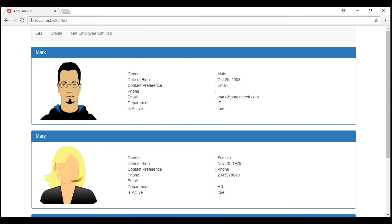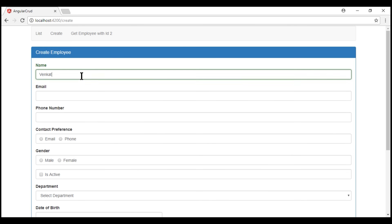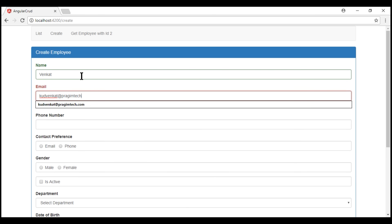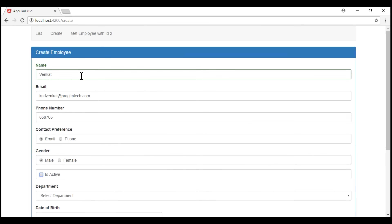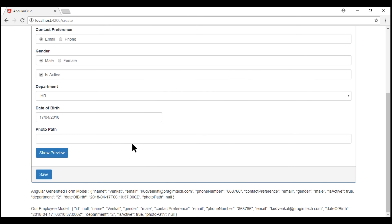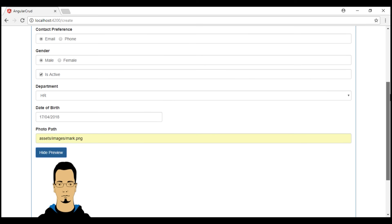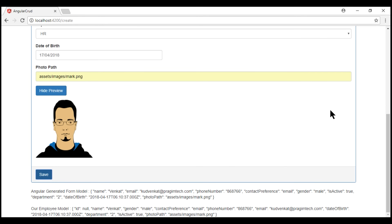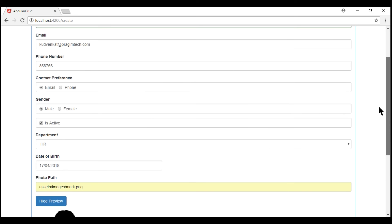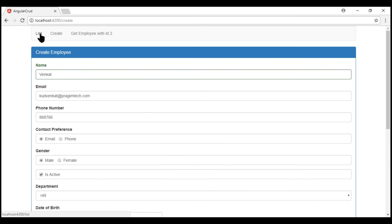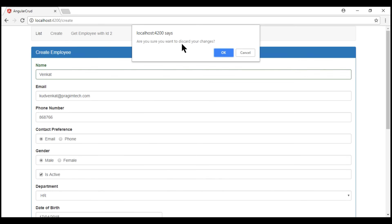Let's navigate to the create route and fill this form. At this point, we have the form filled but we have not saved our data yet. When I try to click on this list link right here and navigate to the list route, we get a confirmation: 'Are you sure you want to discard your changes?' This makes sense because we have not saved our changes, and when I click OK, it's going to discard the changes and navigate to the list route.